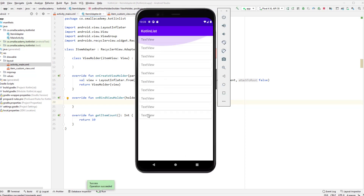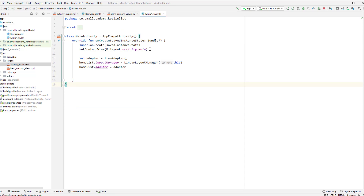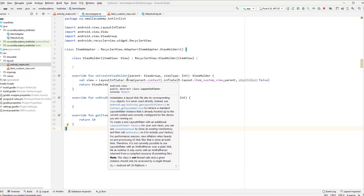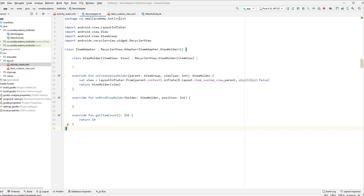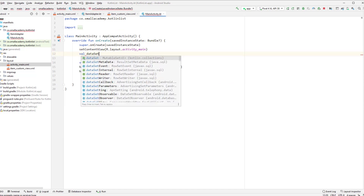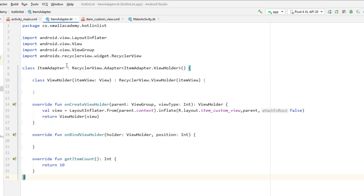Now we have 10 items displaying in our Kotlin RecyclerView. What we'll do next is create an array list, add a few items to it, and pass that list through the ItemAdapter constructor. We'll then display those titles from the list in our RecyclerView. Let's go to MainActivity and create a dataset: 'val dataSet = arrayOf("First", "Second", ...)' — you can add any number of items.